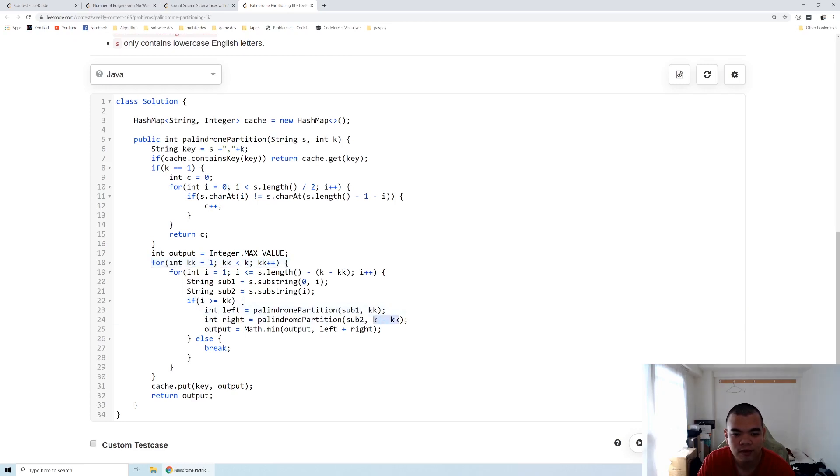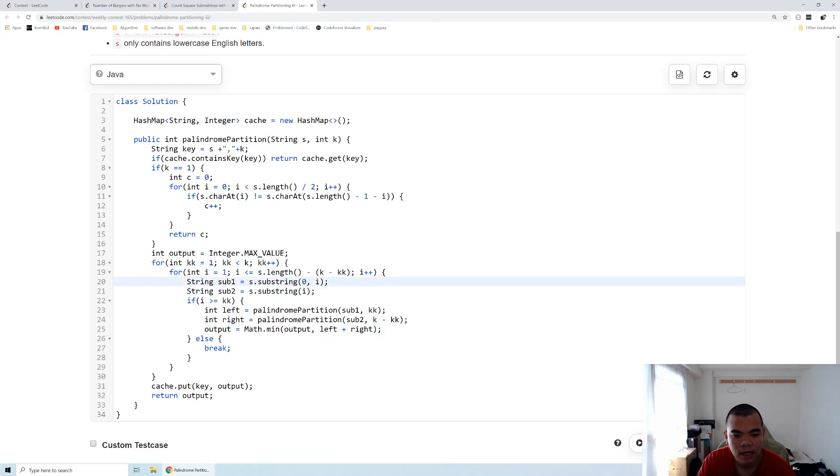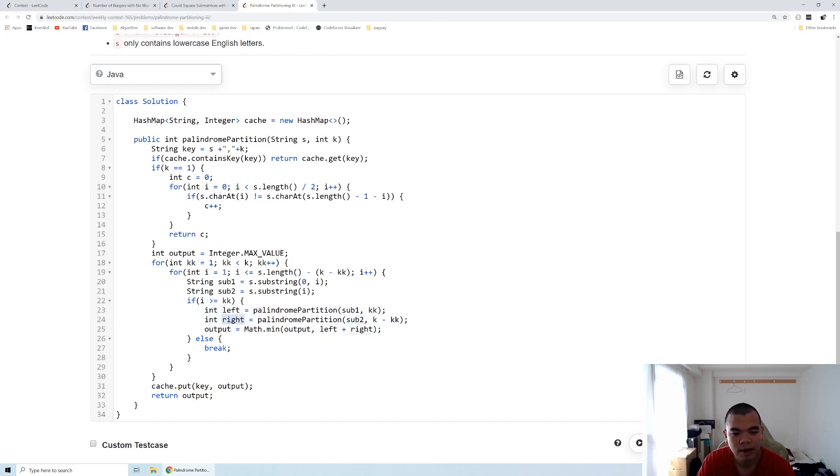And then we need also to look through entire substring, the first part of the substring and second part of the substring, for the left part and the right part.